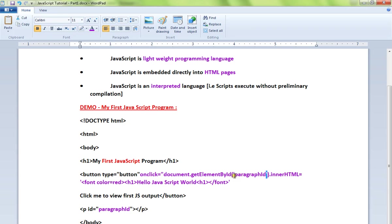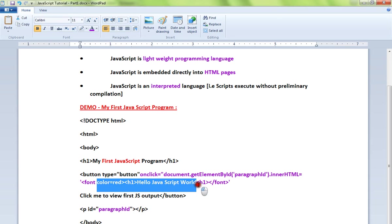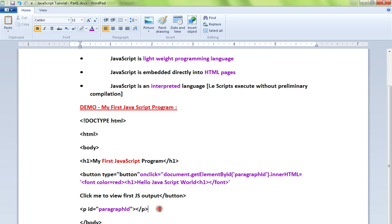Using this ID, we need to find out the element. We got this paragraph, and in this paragraph, in the innerHTML, this is the place where this portion of HTML code will be added. So this is our first JavaScript program. Let me show you the demo.